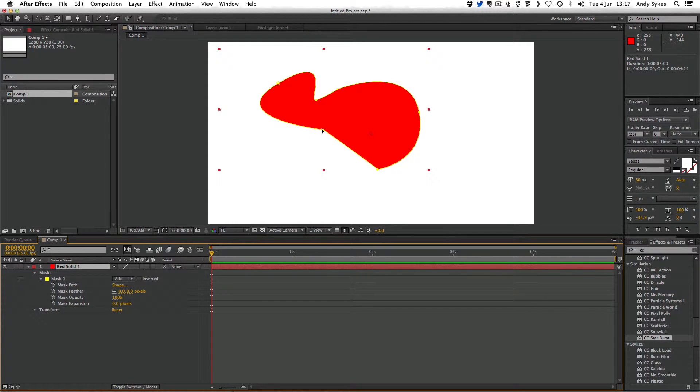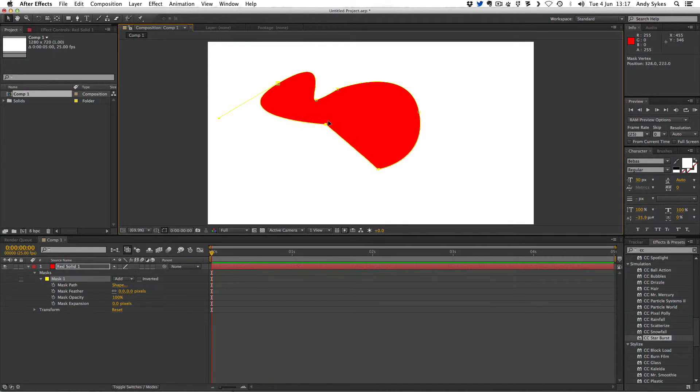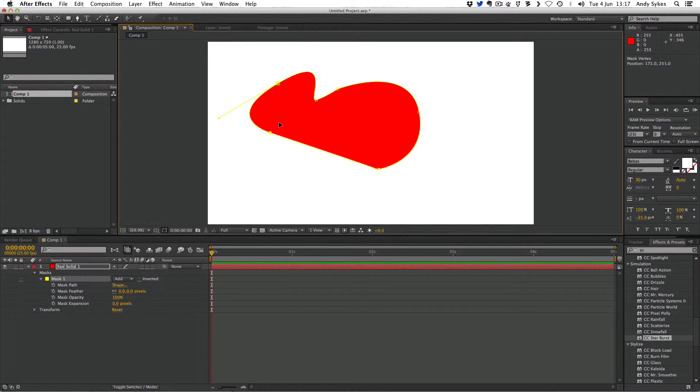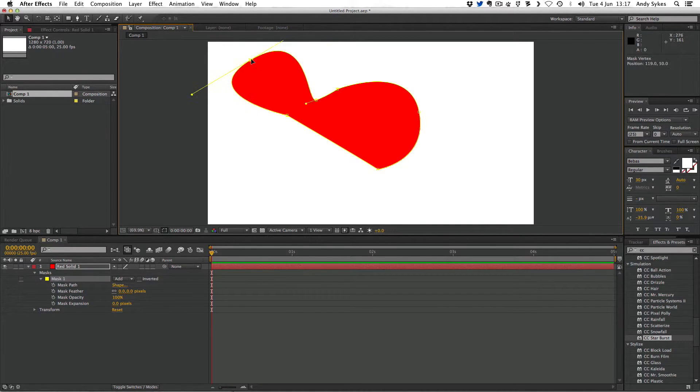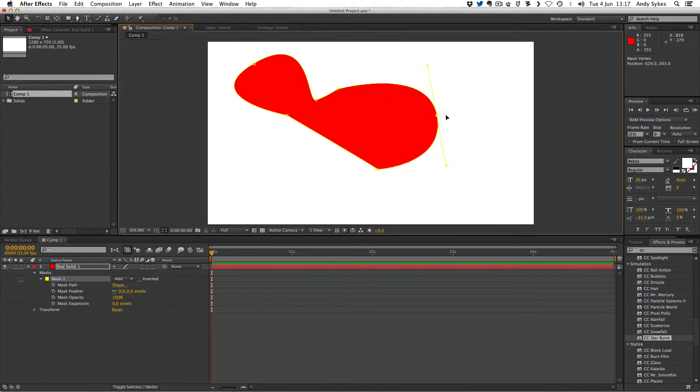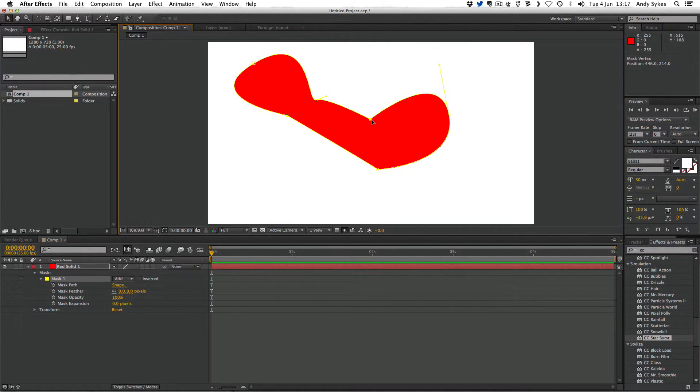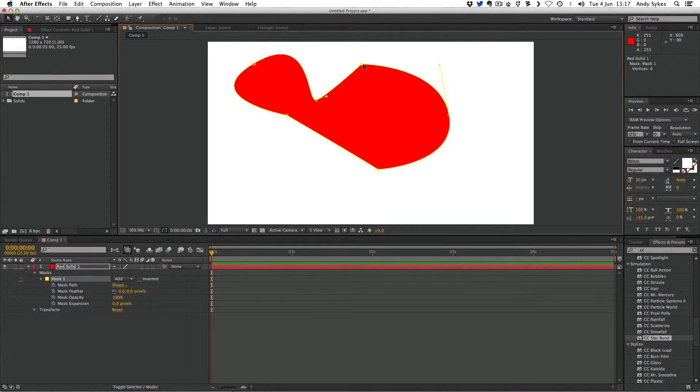Make sure you've actually gone to the red solid and clicked on it. Then when you move these points around, you'll be actually changing the shape of the mask. So there we go, we can move that shape around like so.